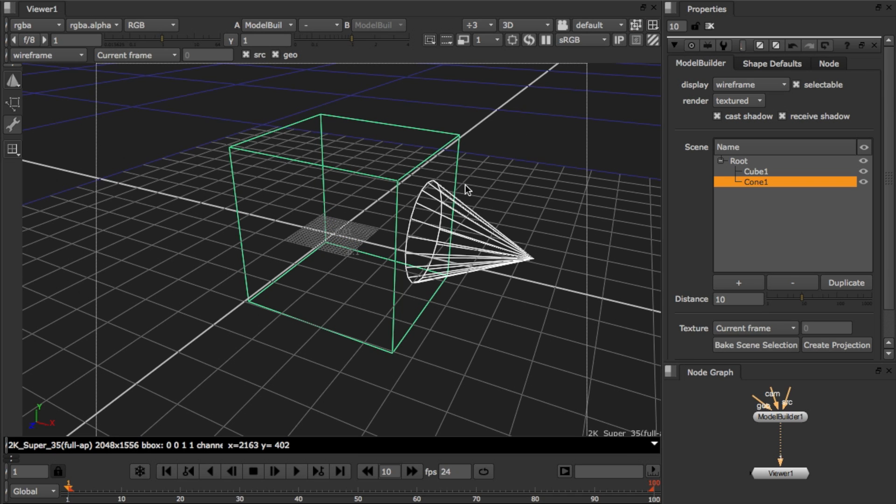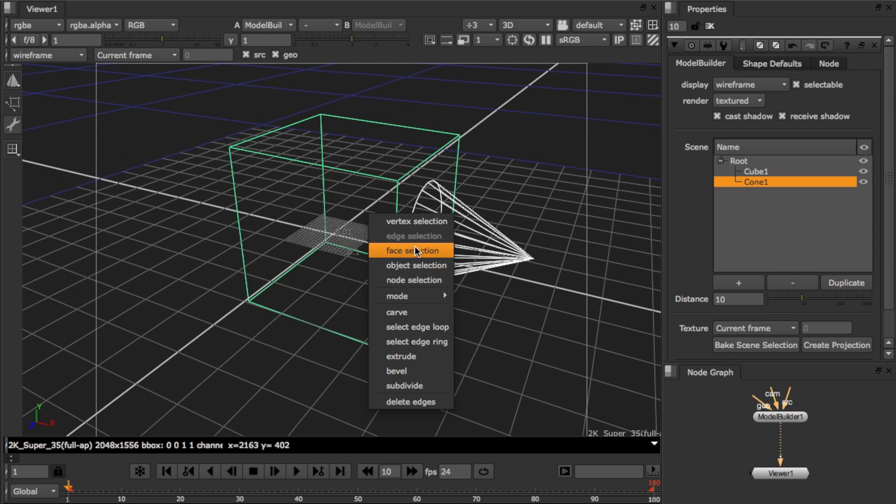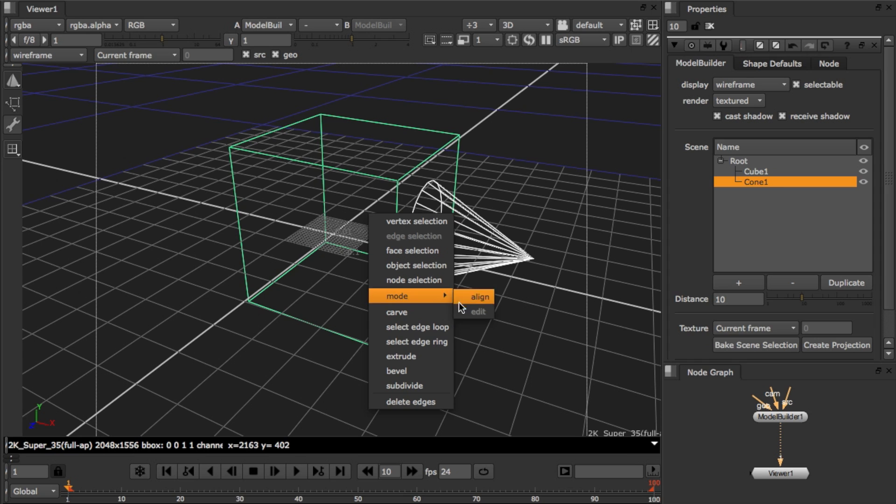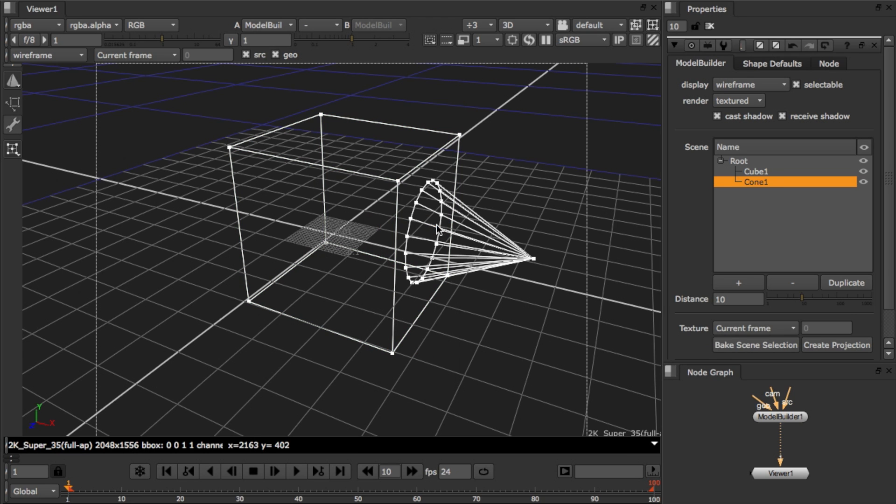Once you have some geometry to work with, you can access all the editing operations through the right click context menu. Here you can switch between the selection methods as well as the mode you're working in. And you also have a set of actions that can be performed. And this is dependent on the selection method.